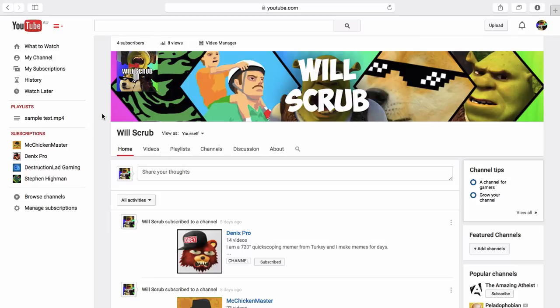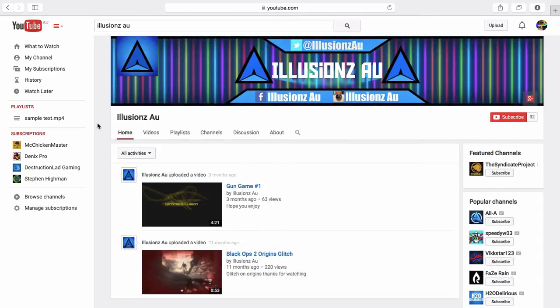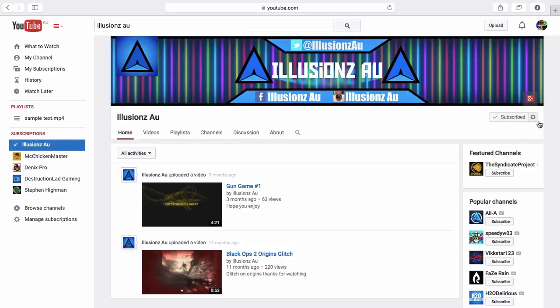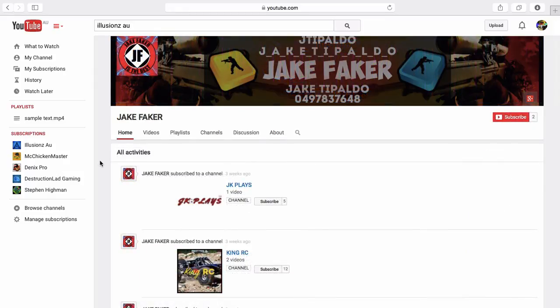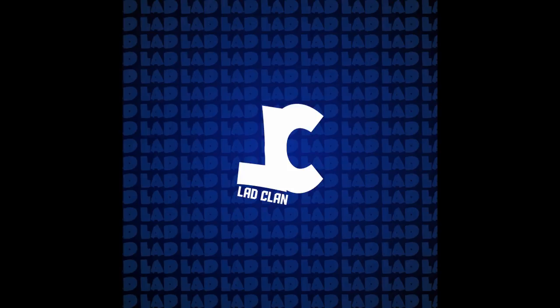So there you go, that's how to make a channel art for your YouTube. I'd also like to say that I've made the channel art for this channel here, illusions AU, which is my friend's channel. He has 32 subscribers, so it would be good if you could please subscribe to him. I also made the channel art for Jake Faker, he's also my friend, and it would be good if you could subscribe to him as well. Thank you for watching and see ya.